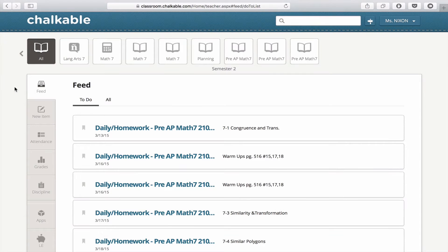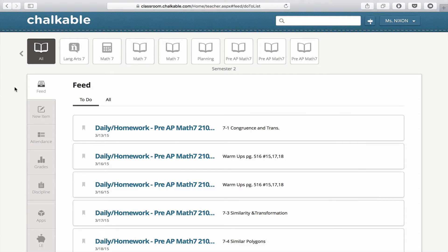Chalkable Study Center includes a full assessment platform, which allows you to send pre-made assessments or new assessments to your students.